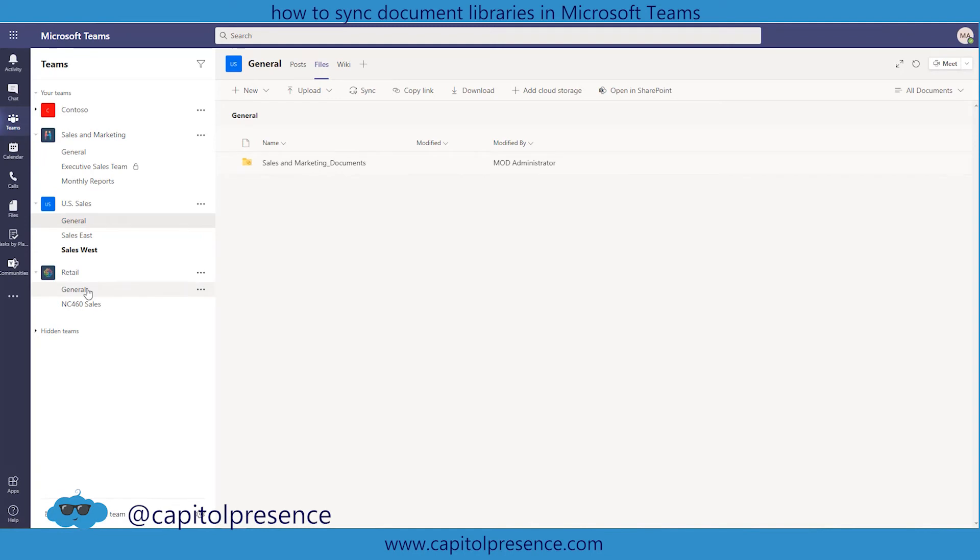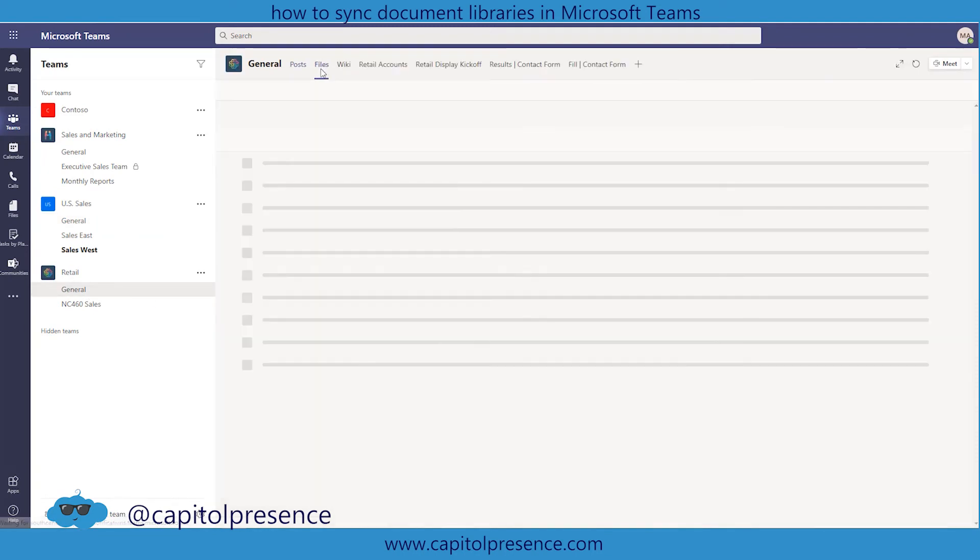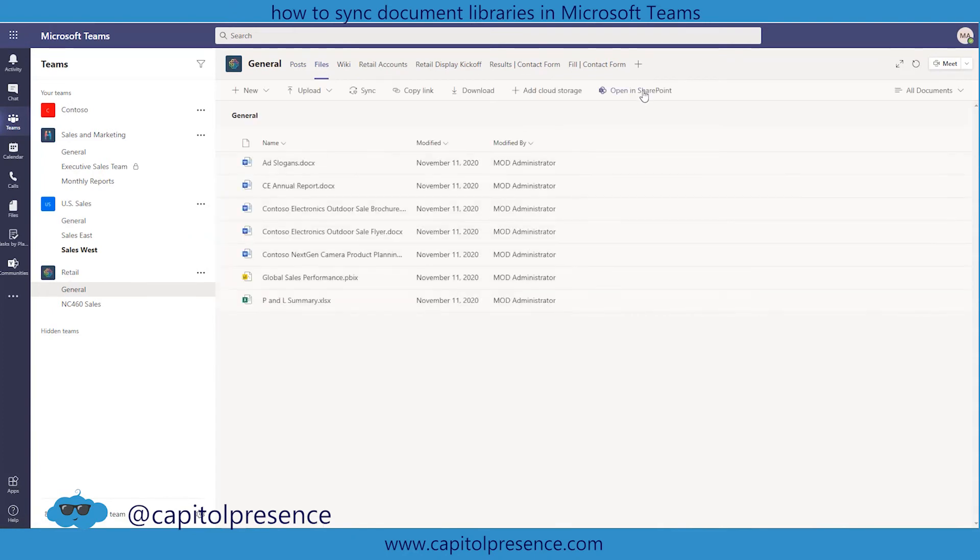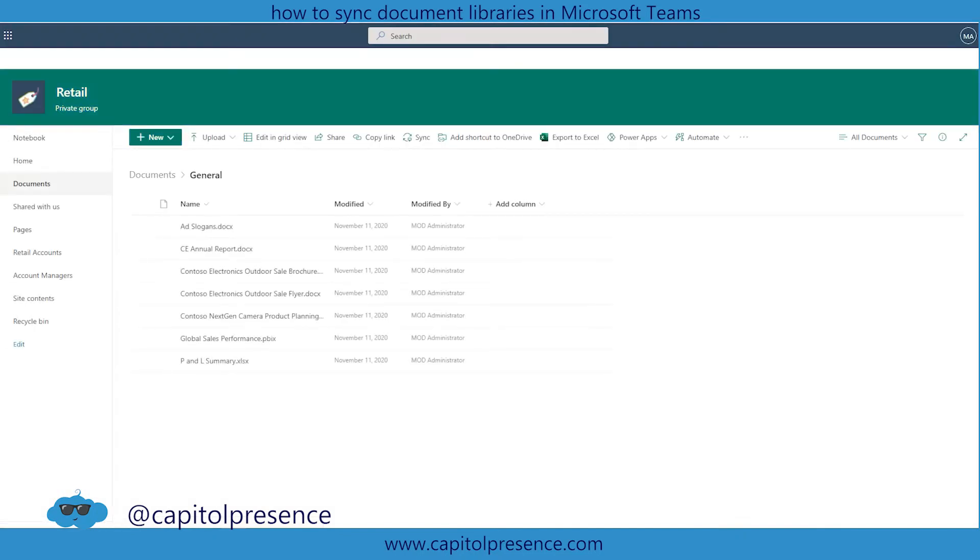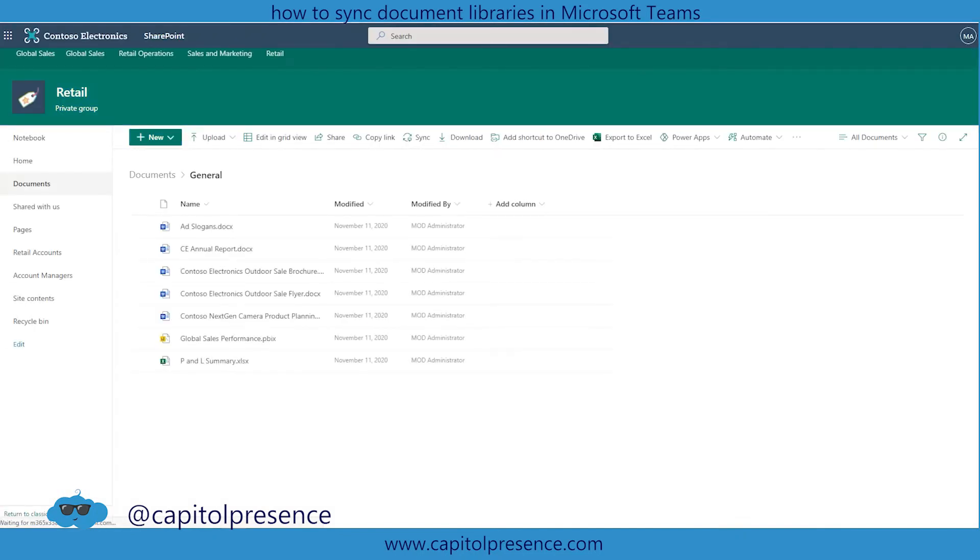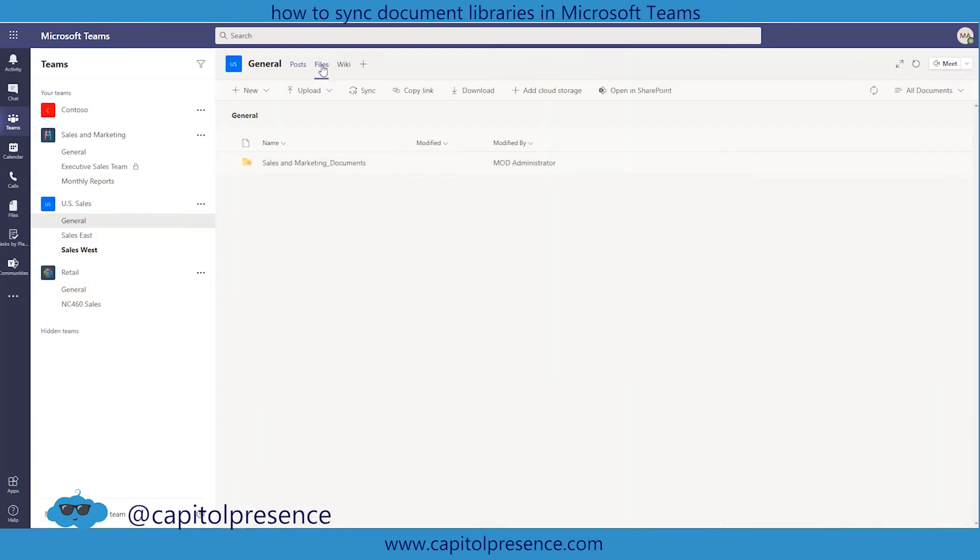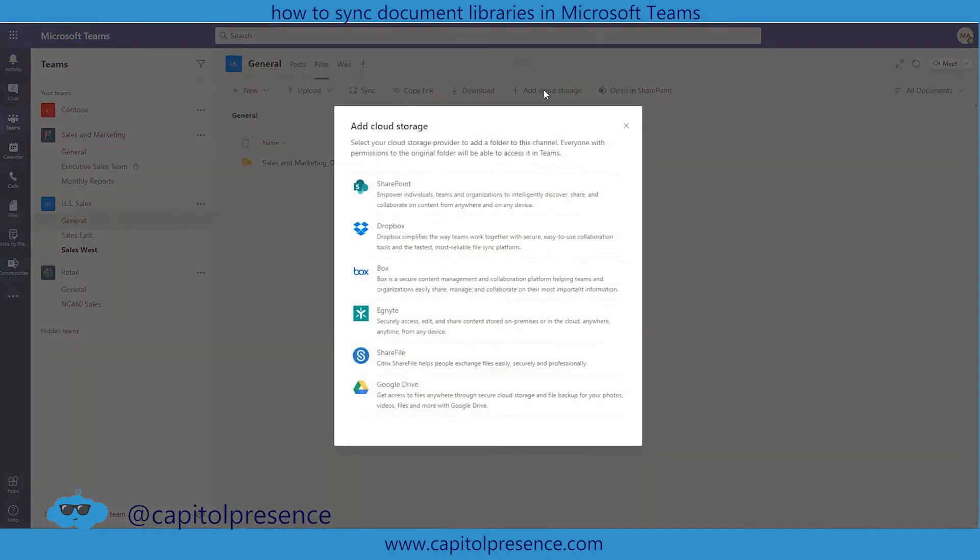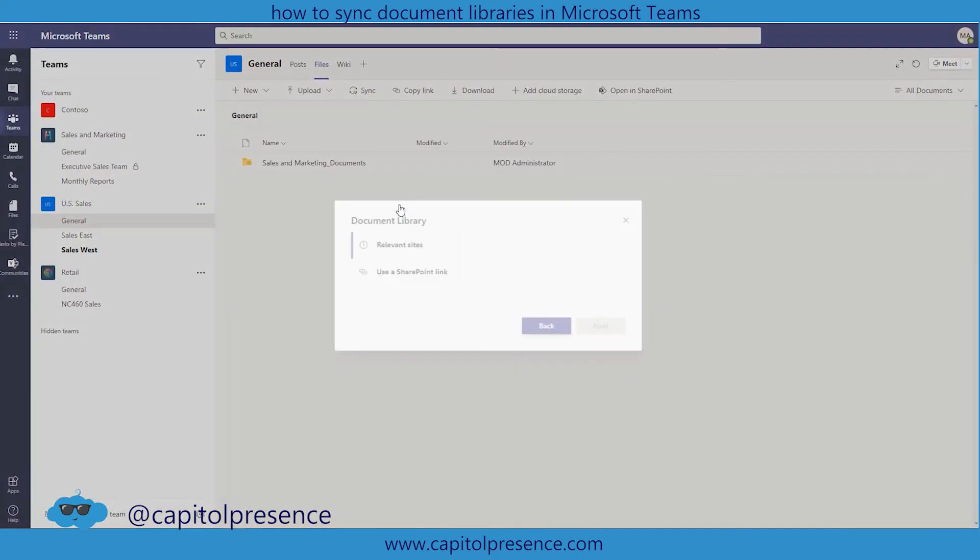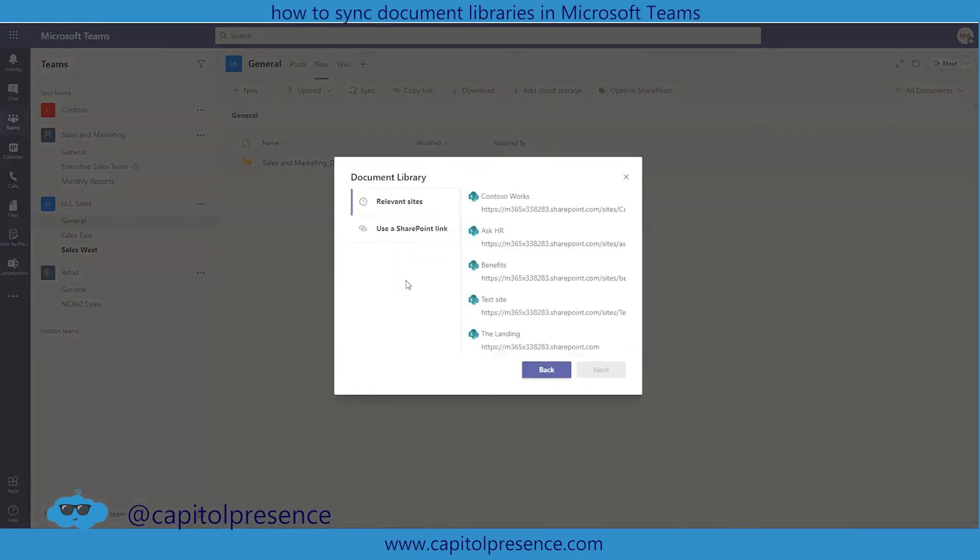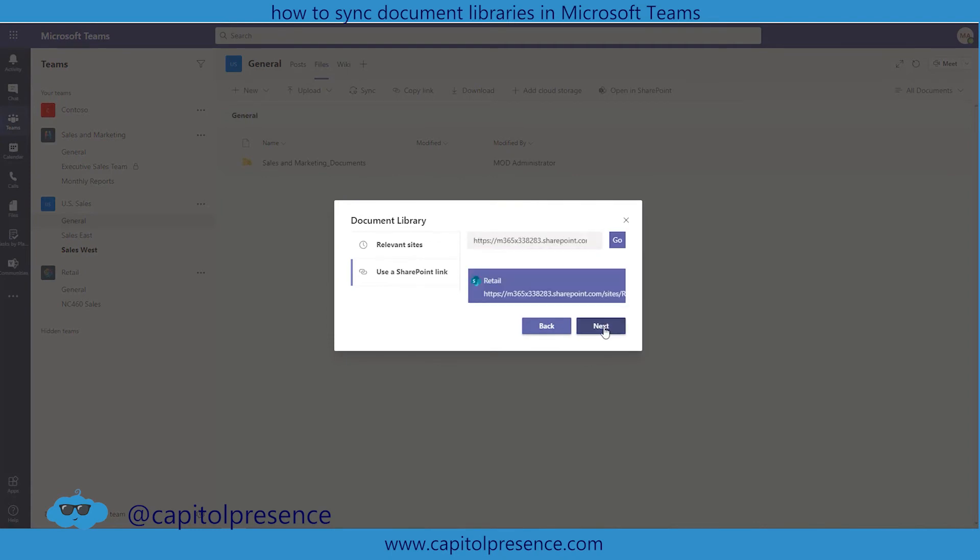Now if we want to do the same thing for retail, go into general within retail. Again we're going to go into files. Now we're going to go into open in SharePoint which will open it up into a new window. Now we want to grab that URL. Go back into general sales. Go into files. We're going to add cloud storage one more time. Choose SharePoint. We're going to use a SharePoint link again. We're going to paste it. Hit go. We're going to choose retail and then we're going to hit next.